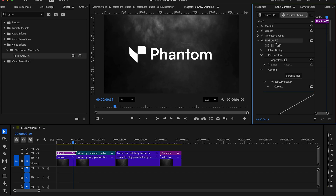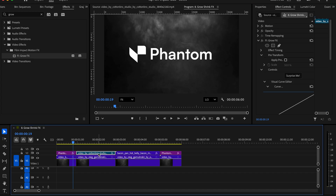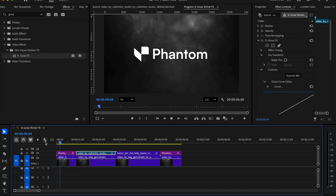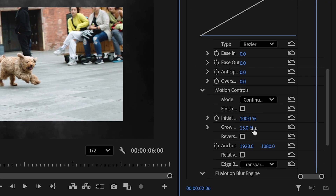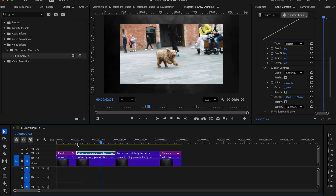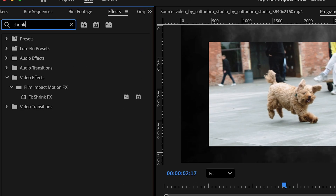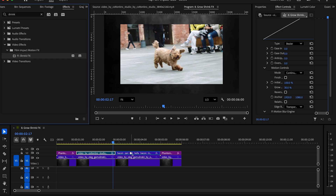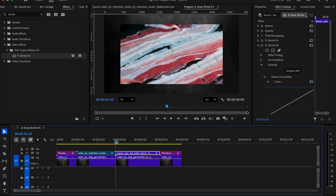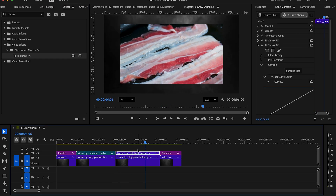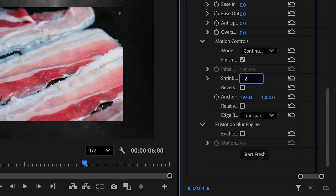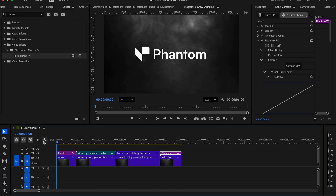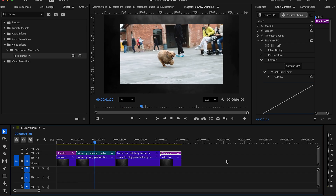Now let's copy the effect and put it on the next clip. I want the effect to be even greater, so I'll increase the growth size to 30%. Now search up Shrink FX in the effects panel and add it to the third clip. In the effects control panel, increase the shrink size to 20%. Then copy it over to the last clip as well.